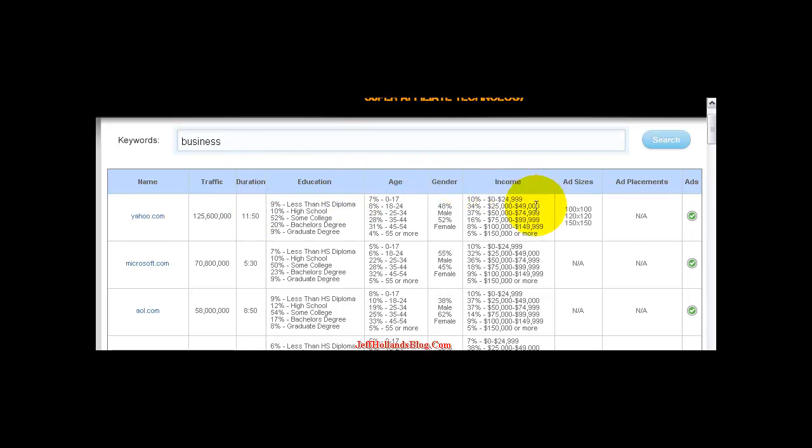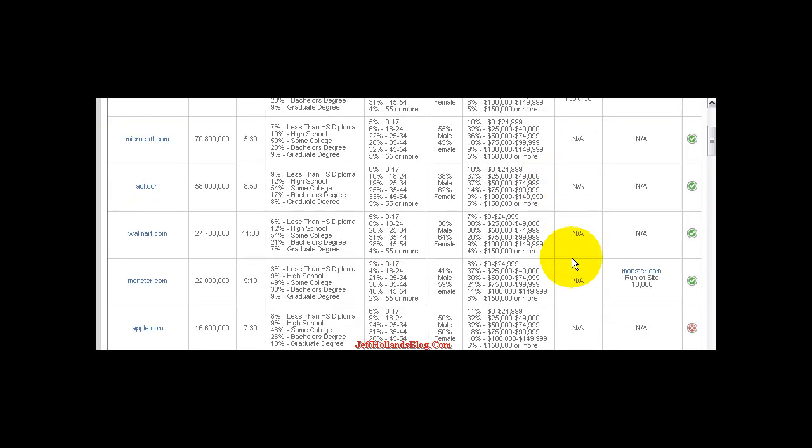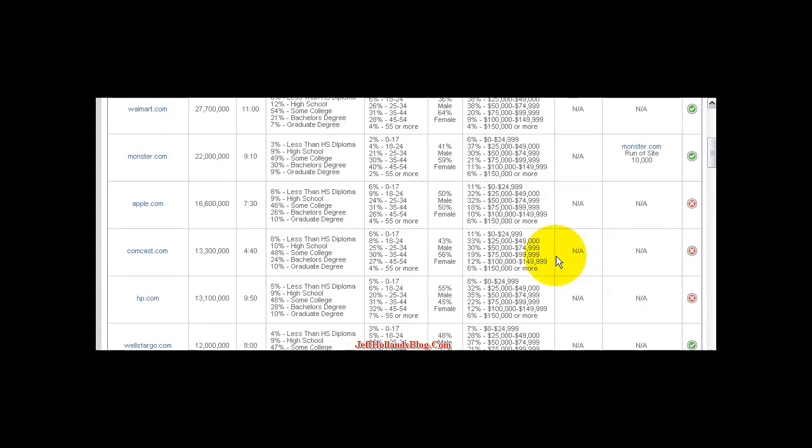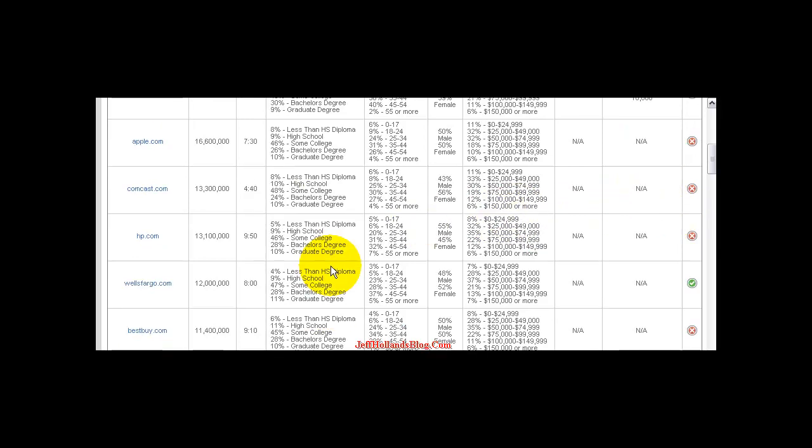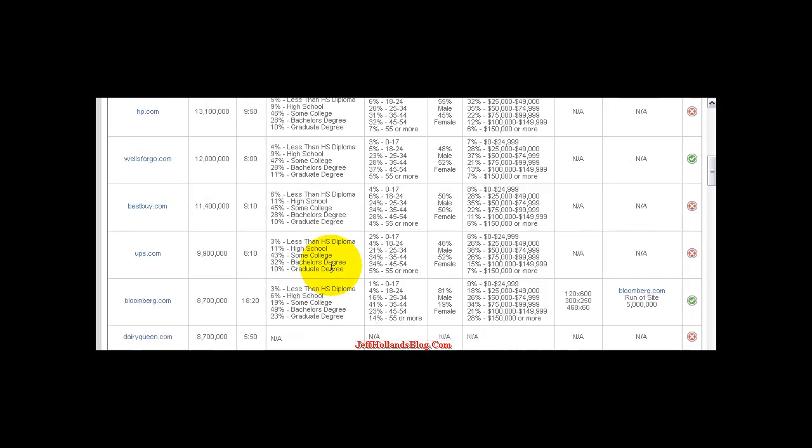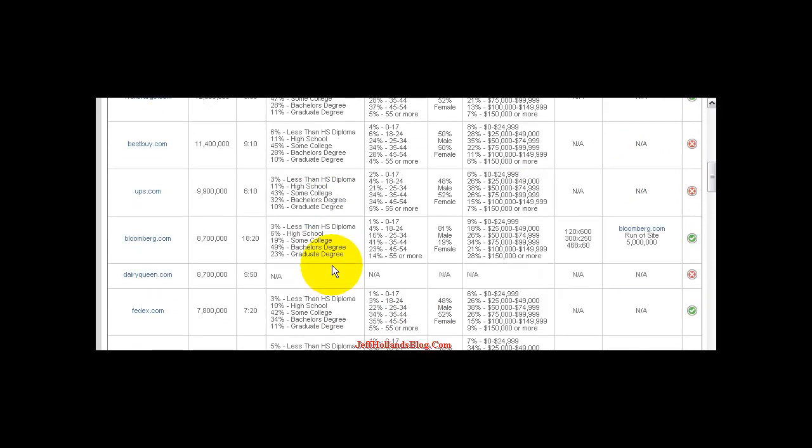The little green check mark says that website does accept ads. And the red check mark down here says that it doesn't accept ads. But there's a lot that I've come across that had that red stop sign and actually do run ads.